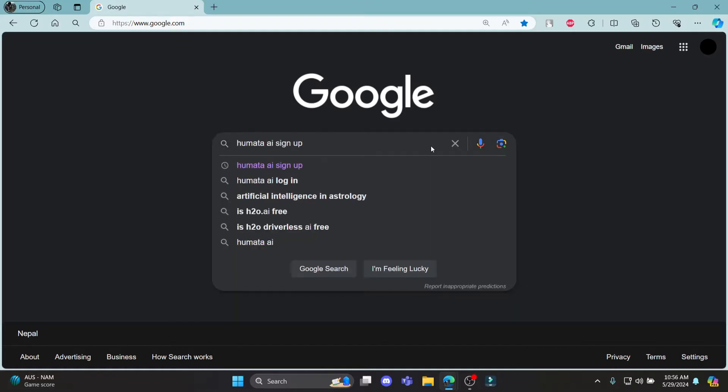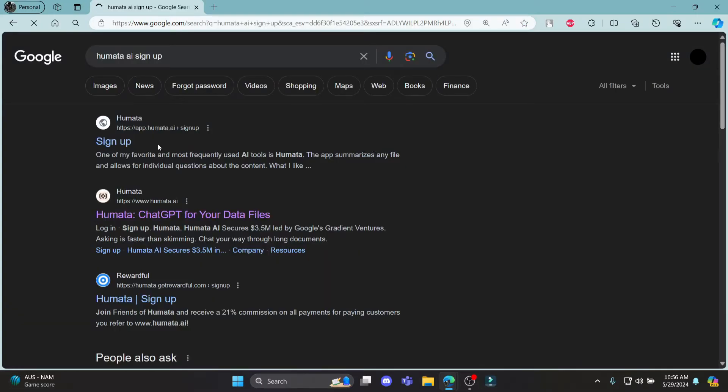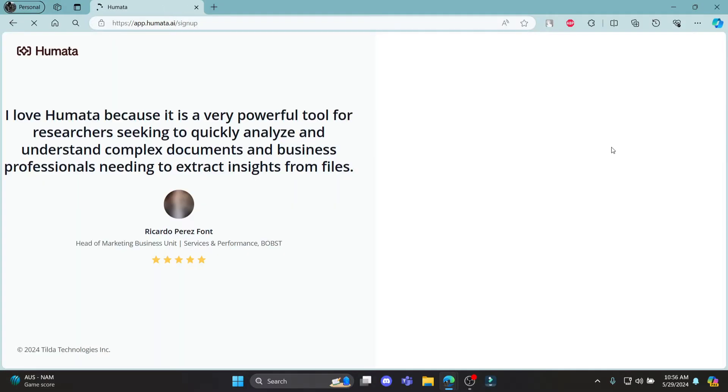Search for Humata Sign Up or Humata AI, then click on the first link which appears on your screen. It will take you to the official sign-up page of Humata.